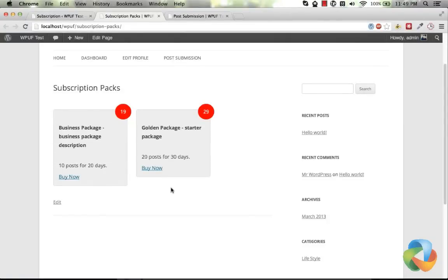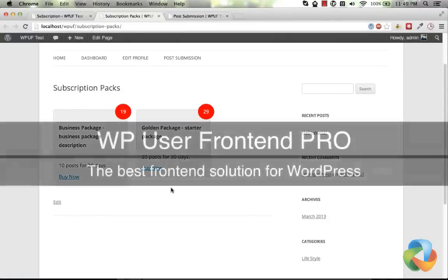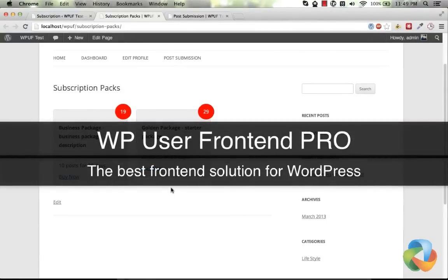So what are you waiting for? WP User Frontend Pro. The best front-end plugin for WordPress. Try it today.